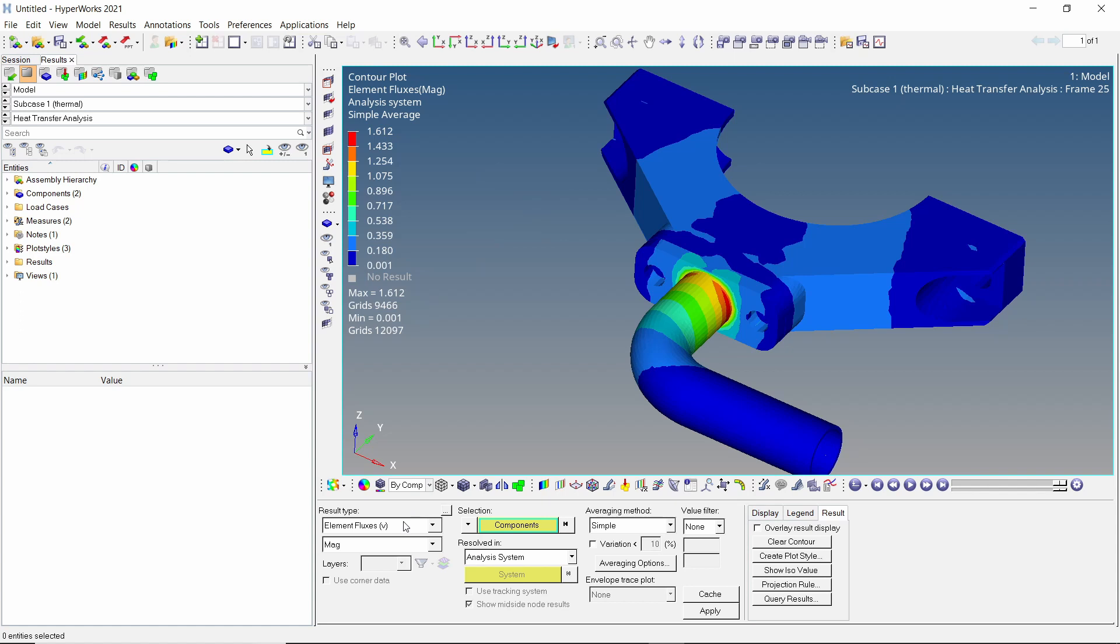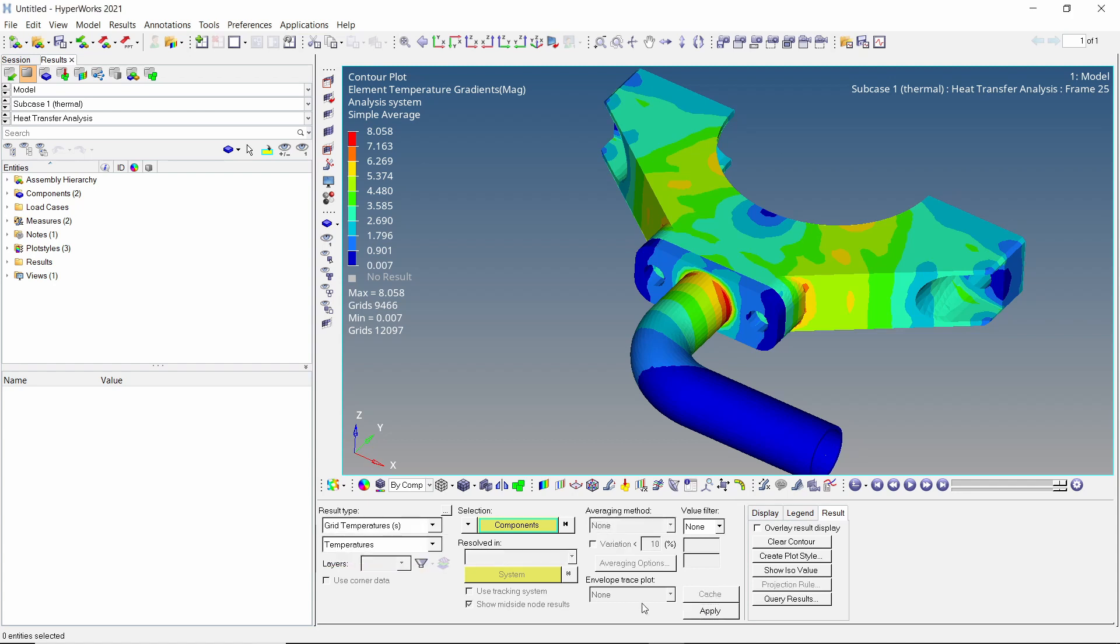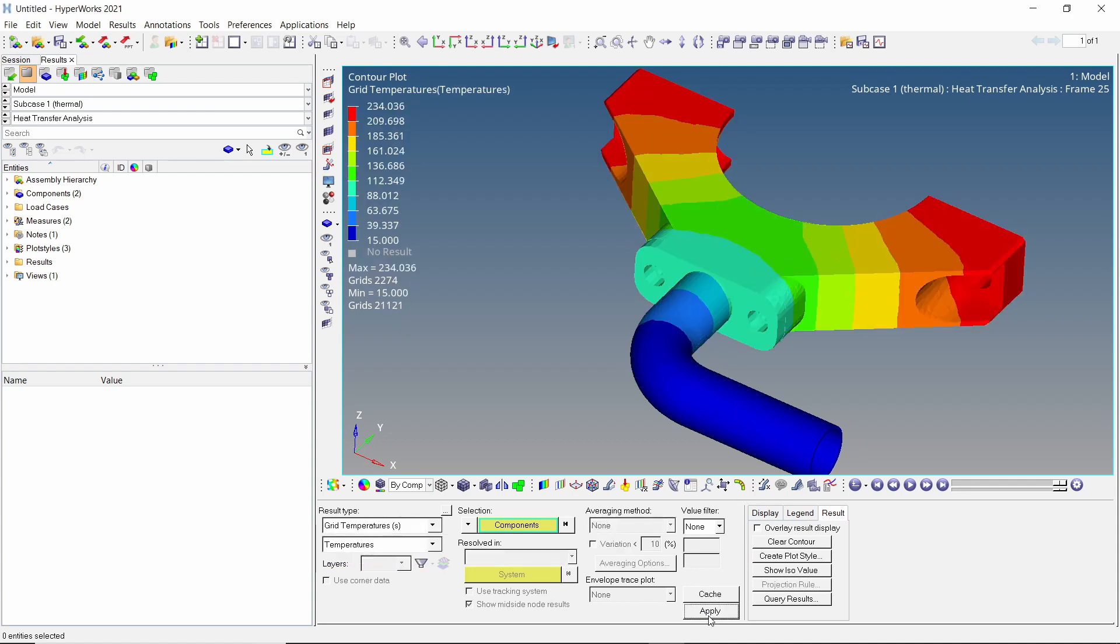Similarly, we can view the element temperature gradient results. The grid temperatures can also be visualized to find the peak temperature in the model.